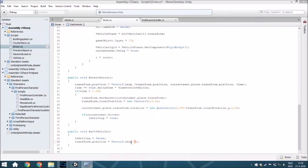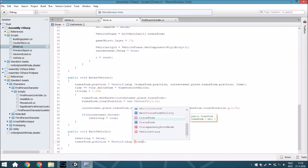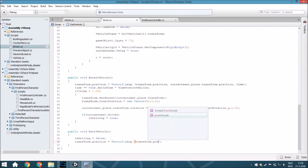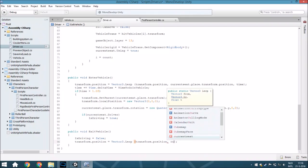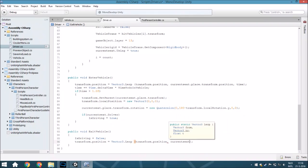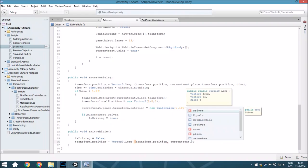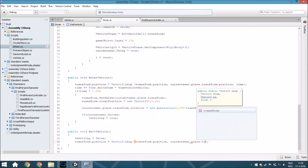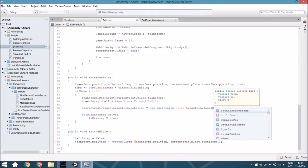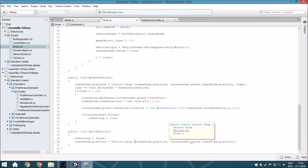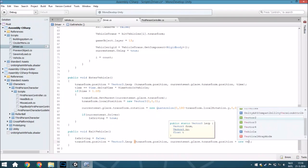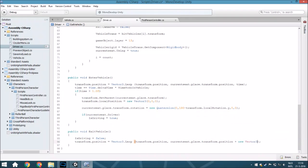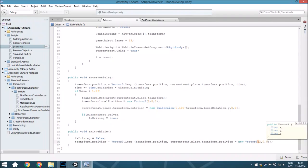It has to be a little bit different so here transform.position, currentSeat.place.transform.position plus a new Vector3, and from that 2, 0, 0 I mean. And that will make sure that you will just come right next to the car.